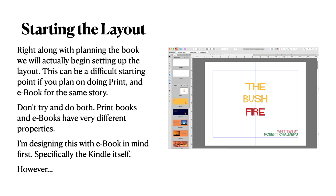Right along with planning the book, we'll actually begin setting up the layout, and that's a lot of what I've done in this exercise. This can be a difficult starting point if you plan on doing print and e-book for the same story. Don't try and do both — print books and e-books have very different properties in the final export. I'm designing this e-book with e-books in mind first, specifically the Kindle itself.